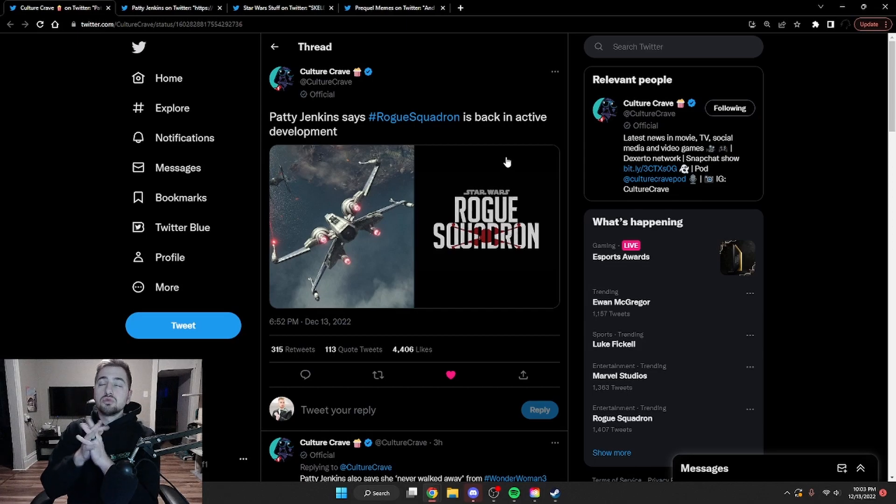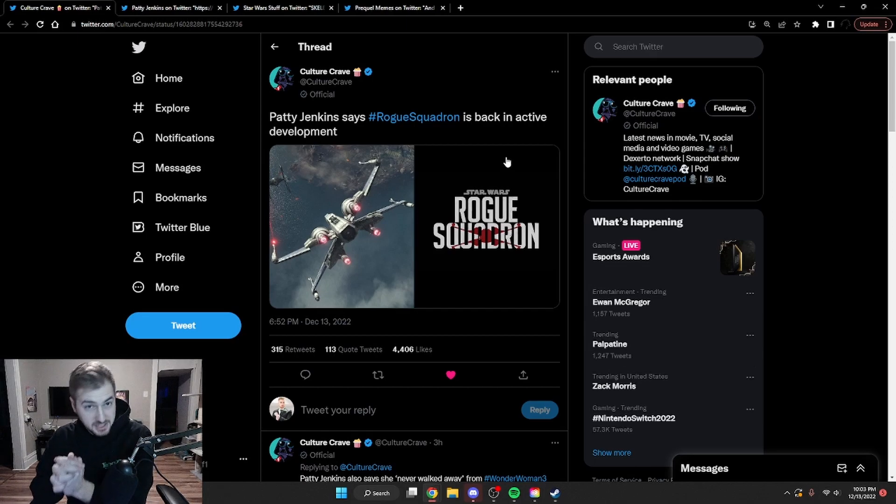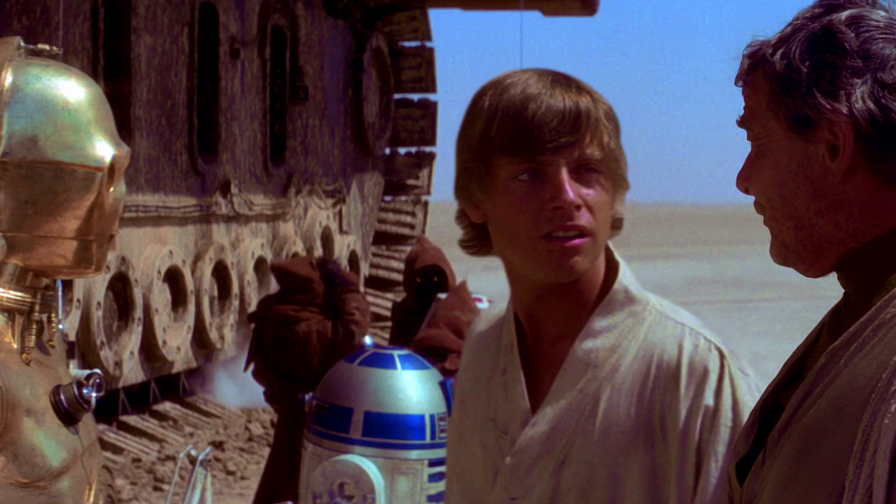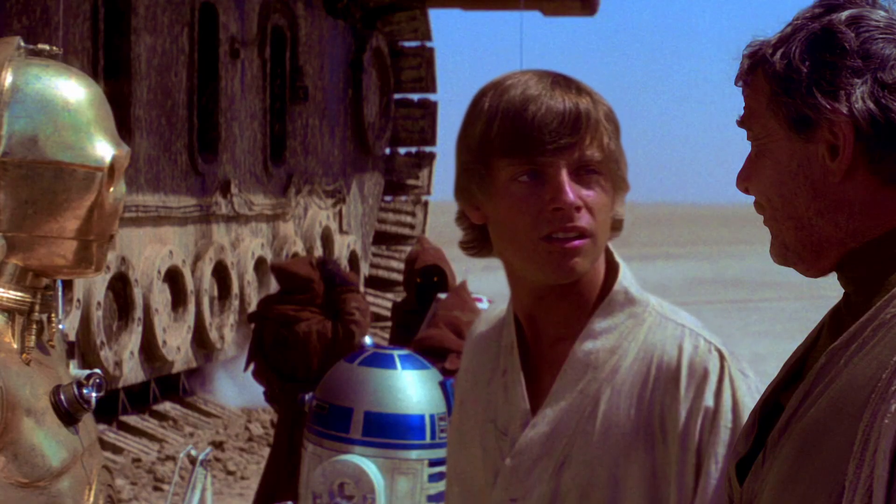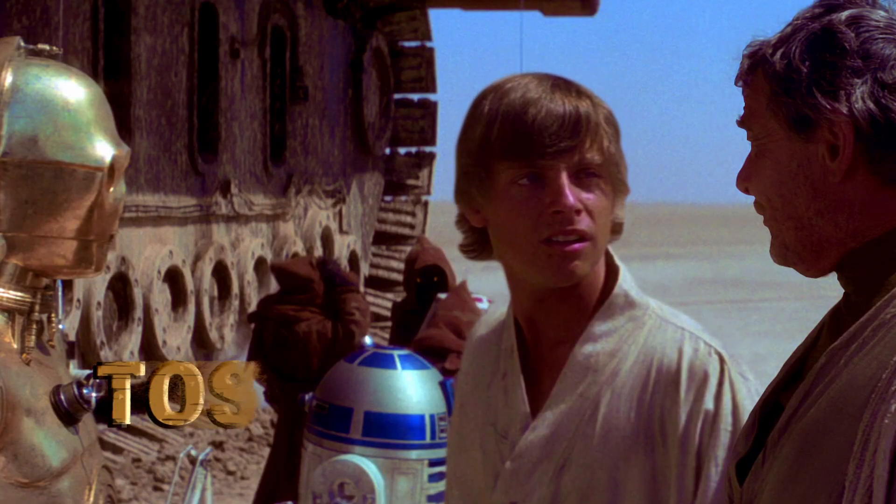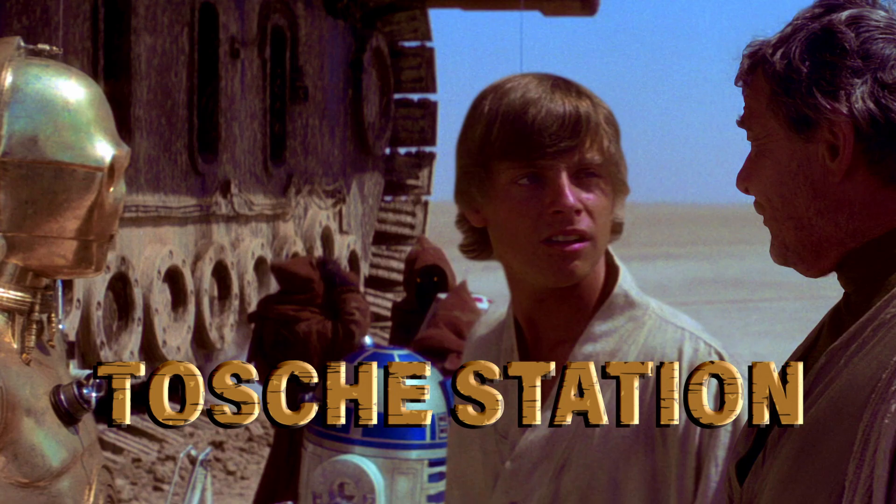We have some new Rogue Squadron news, which is amazing. But I was going into Tosche Station to pick up some power converters. Hello everyone, I have some news I'm a little late on, and also some brand new news that I found just a little bit ago via my favorite news source, Twitter.